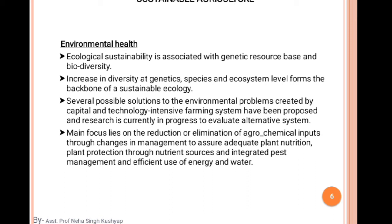Several possible solutions to the environmental problems created by capital- and technology-intensive farming systems have been proposed and researched, and are currently in progress to evaluate alternative systems. The main focus lies on the reduction or elimination of agrochemical inputs through changes in management to assure adequate plant nutrients, plant protection through integrated nutrient and pest management, and efficient use of energy and water.